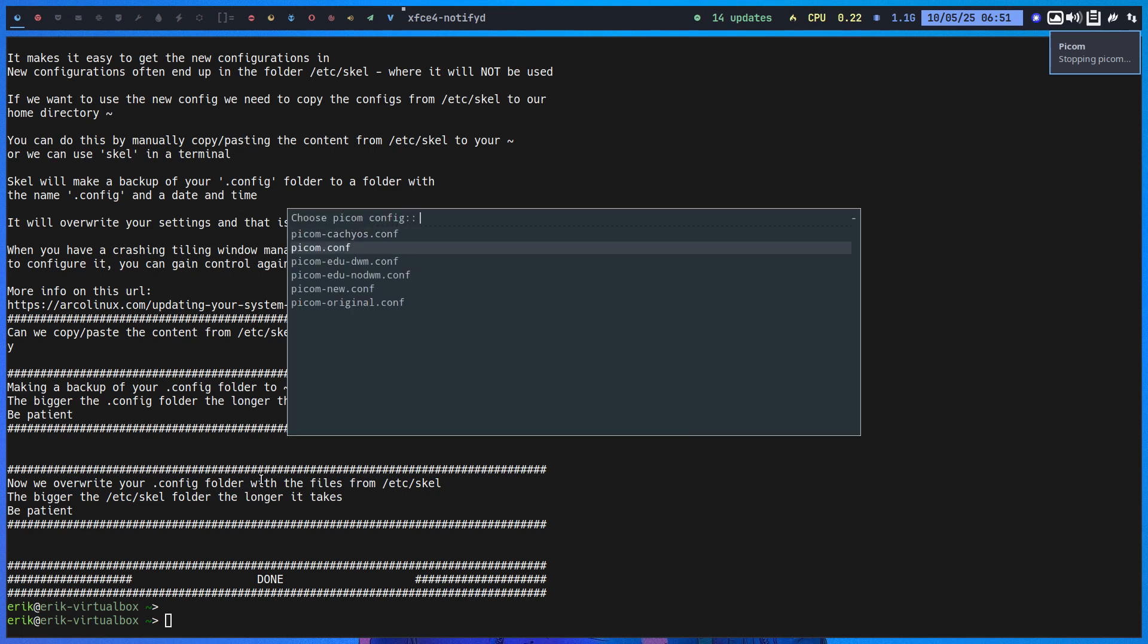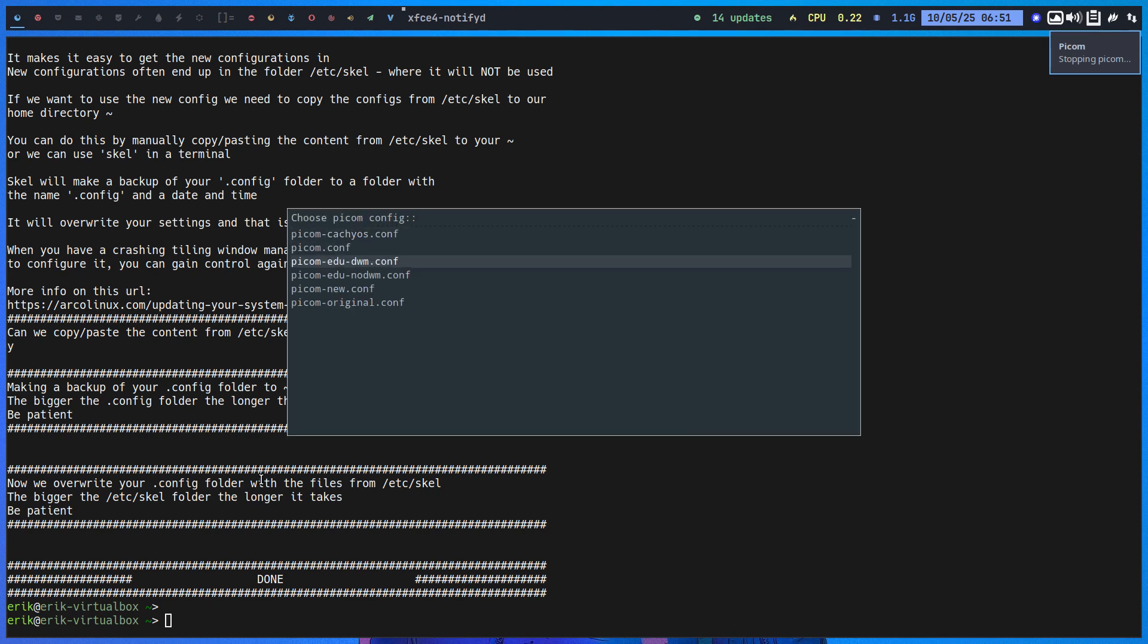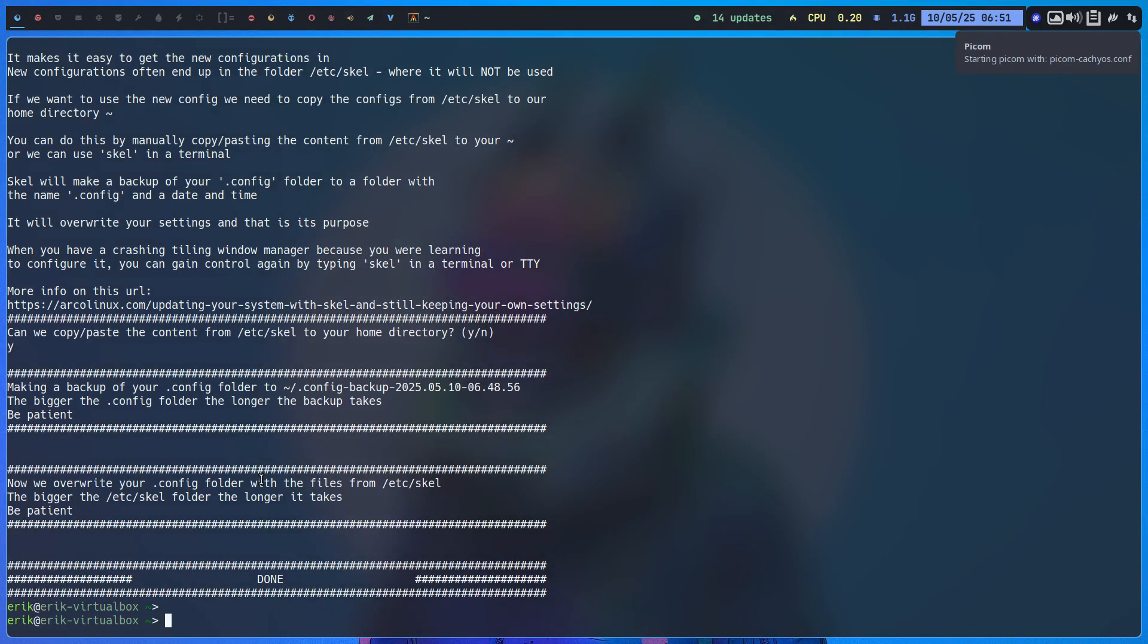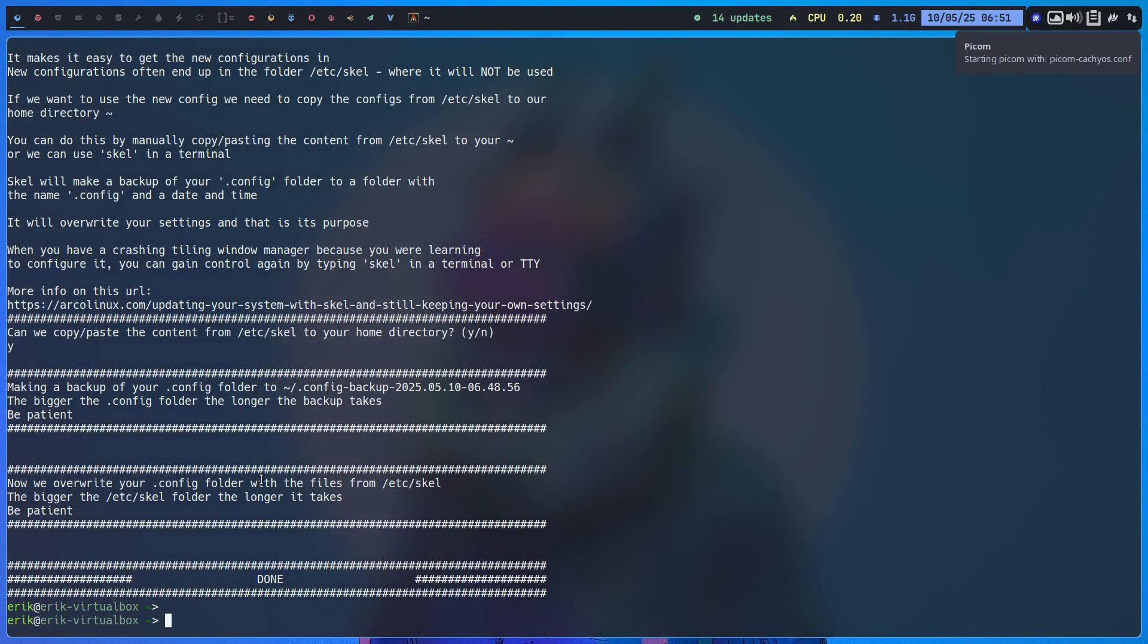So there you go, a script. You go and visit other distros, copy-paste their picom configuration, give it a name, like CacheOS, like this one. And then you say, okay, that's how they do it.